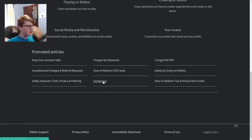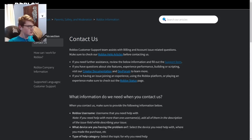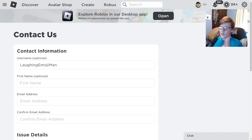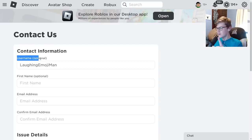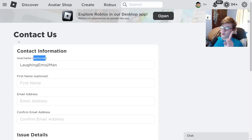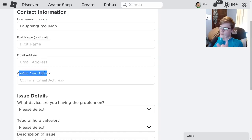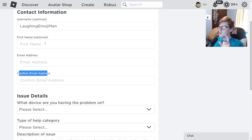Scroll down and click 'Contact Us.' You'll see a page that says 'If you need further assistance, review the information and fill out the support form.' Click the support form. On this page, under contact information, enter your Roblox username — it says optional but this is mandatory. Then put in your first name and email address, and confirm your email address in both boxes.